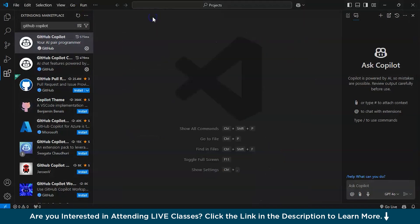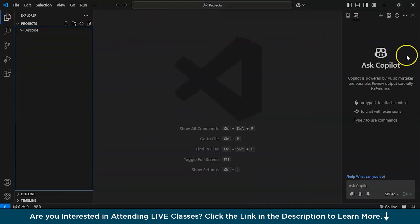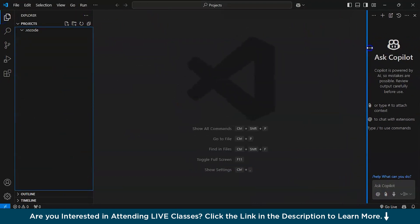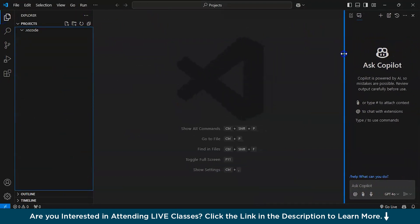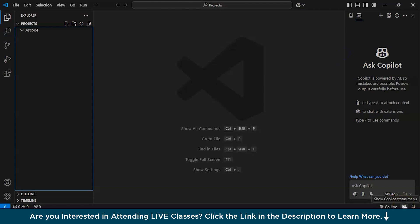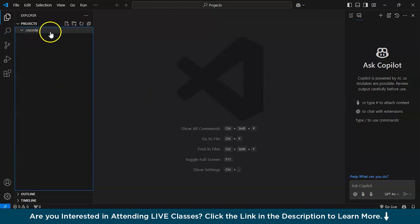After you have successfully installed, this chat will appear. You can minimize it or keep it like this and you can even get this Copilot icon over here. Today I will show you how to make one project and how Copilot is actually making things work.